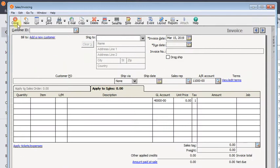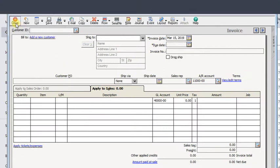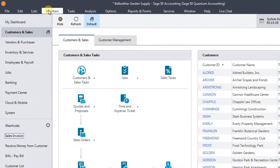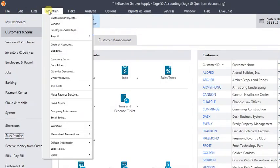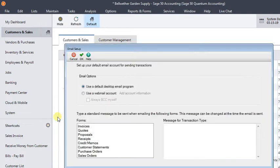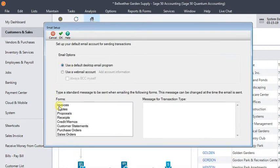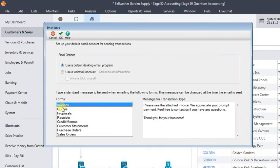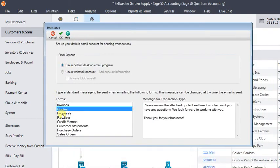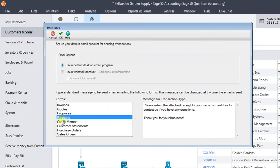So we'll go back to Sage 50, and in the Maintain menu, just go to Email Setup. Here you've got a list of each of the types of forms that you can email out of Sage 50.